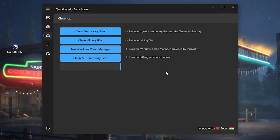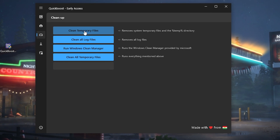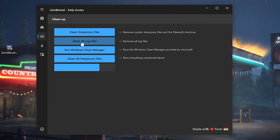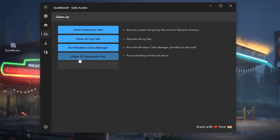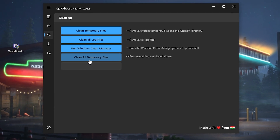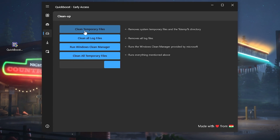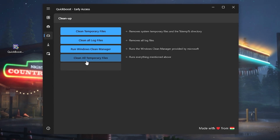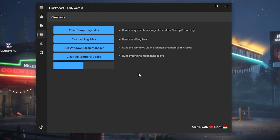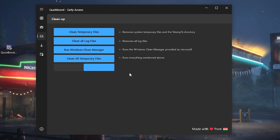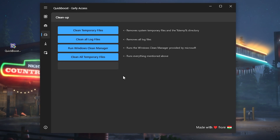Moving over to Storage, we have a bunch of cleaning options: clean temporary files, clean all log files, run Windows Clean Manager, and clear all temporary files. You can click through them step by step and make sure everything is cleaned up. It only takes a few seconds and it's really well made in this tool.